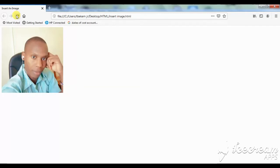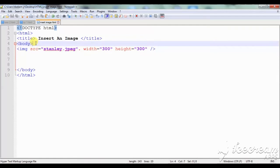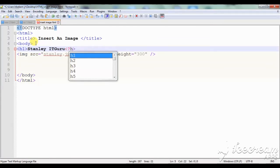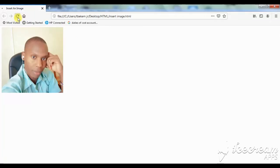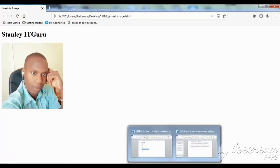To make the page look a little bit more attractive, maybe I can introduce a heading. So we go back to the editor. I'll add an `h1` heading — 'Insert an Image' — then close it with `</h1>`. That's my heading. Then I save my work and let's see the effects on the browser.